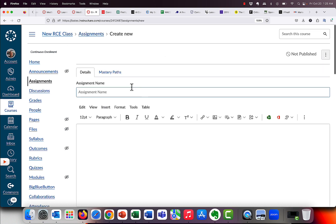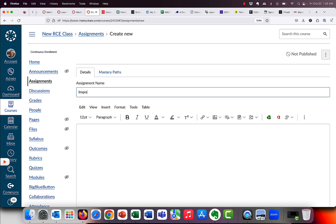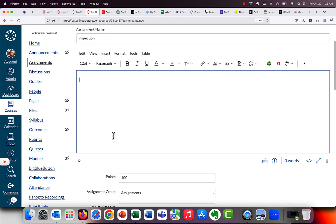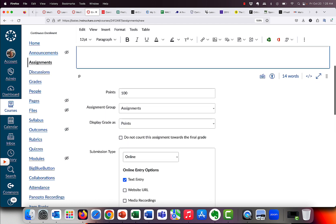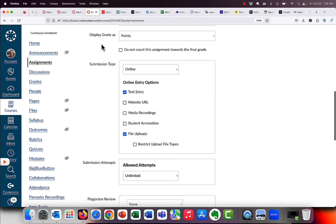And since I did so fabulous with Auto Repair last time, I'm going to do something I know even less about, and that's Fire Services. So I'm going to call this Assignment Inspection and Fire Services. But what I'm going to do is make a question and ask, what are some things you should check before entering a building that is ablaze? I'm sure that that is exactly the terminology you guys use on a test. I'm going to skip all this. It's all the stuff that you basically do, you know how many points, when is it due, all of that sort of stuff.